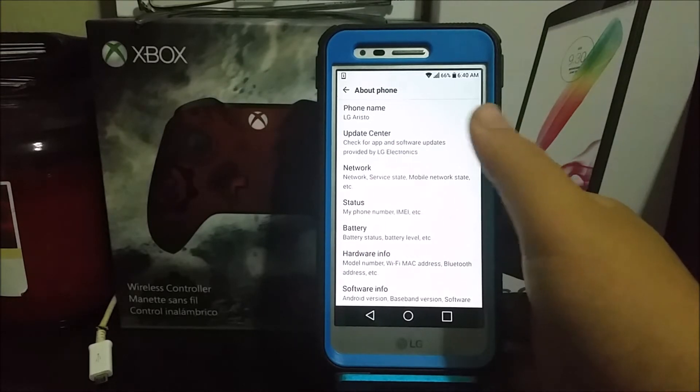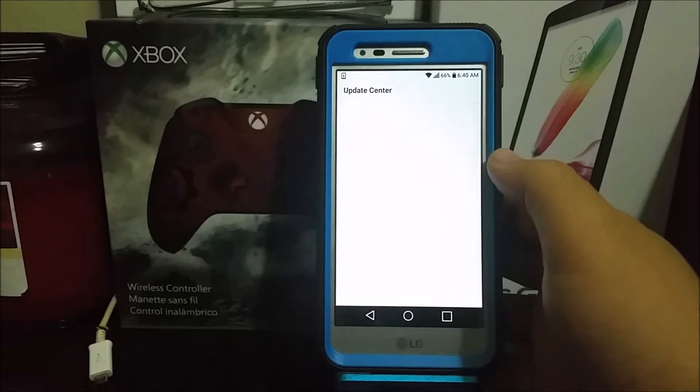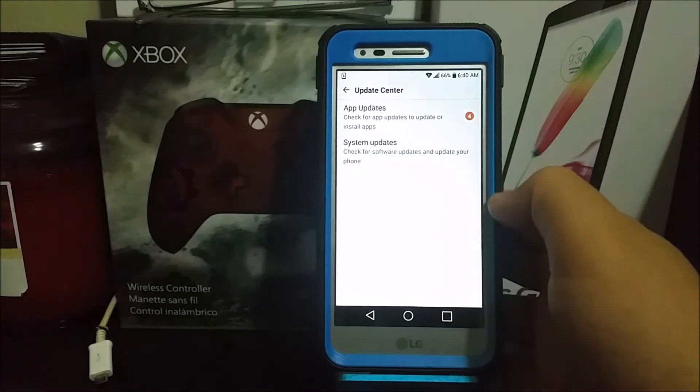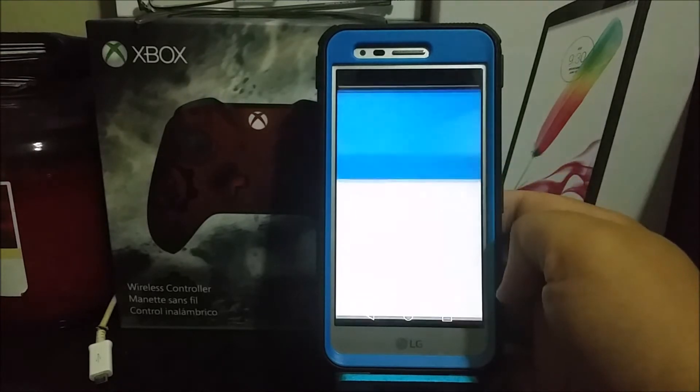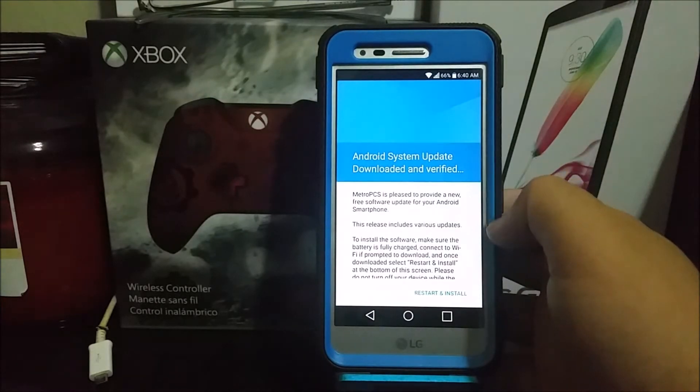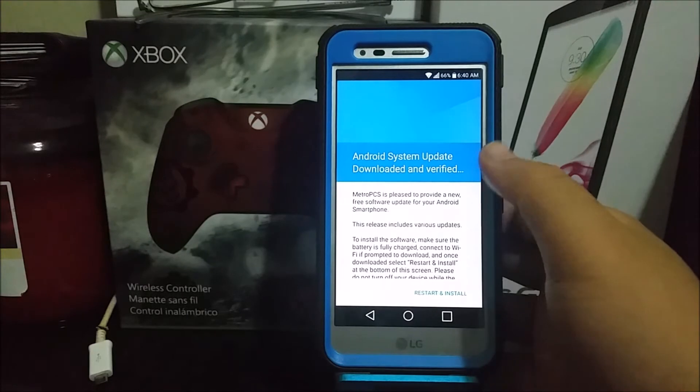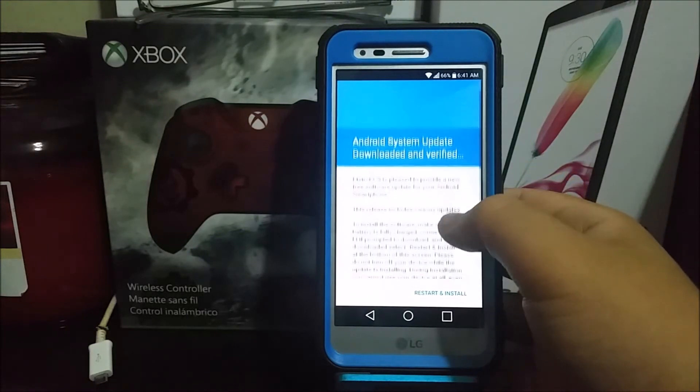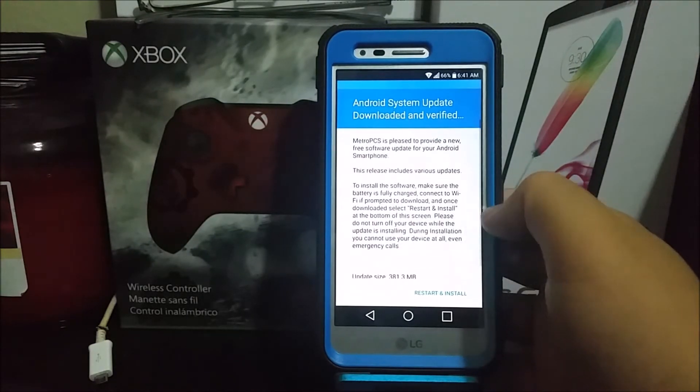it says Update Center. Then you're going to tap where it says System Updates, and then you're going to check for updates. You're going to get this window that says Android System Update, download and verify it. MetroPCS